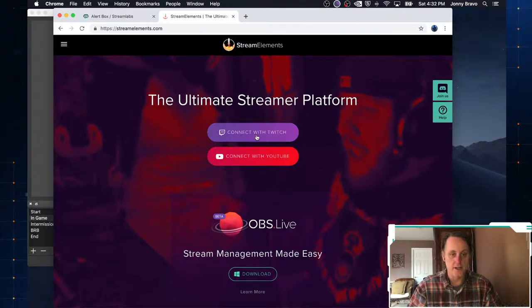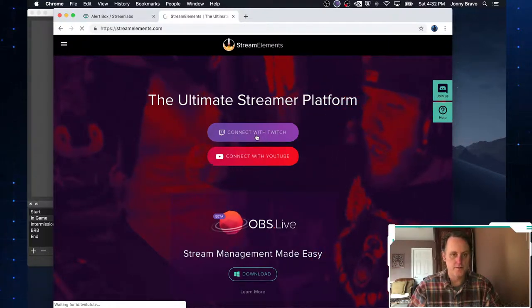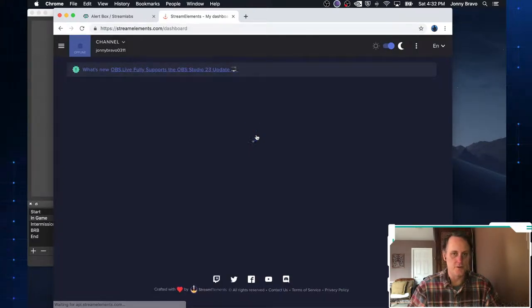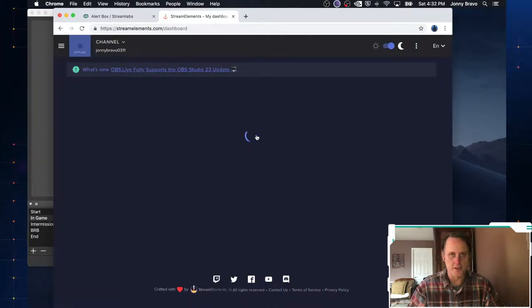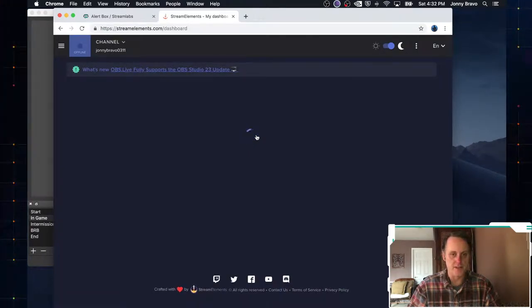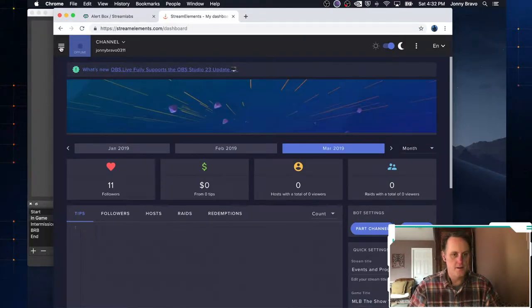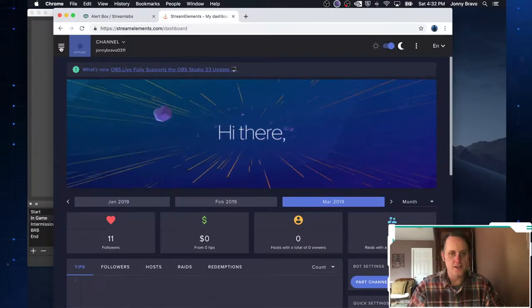I've already done this, but the first time you do this, it'll ask you to authenticate and make sure you want to allow this app to manage Twitch. As you can see, it looks pretty similar.